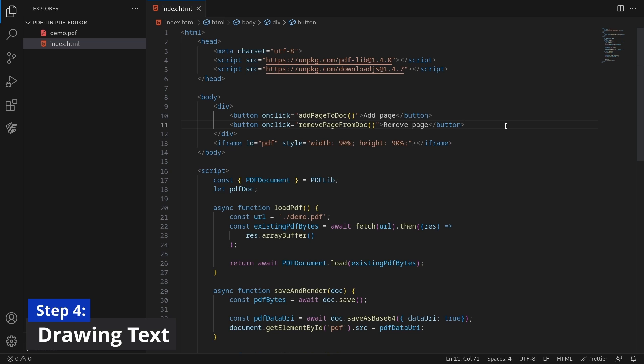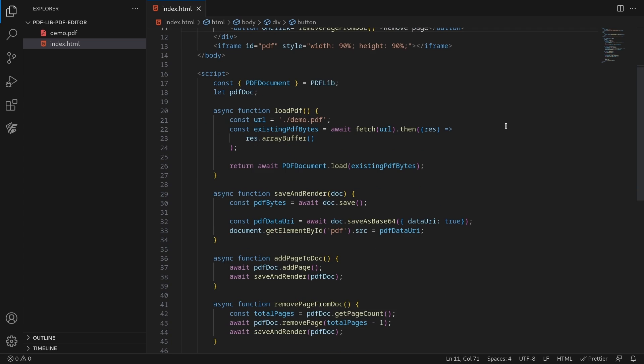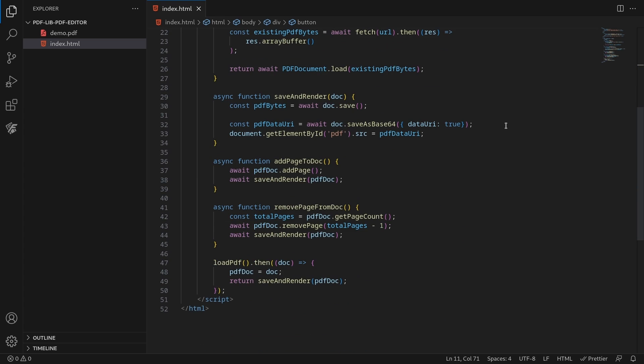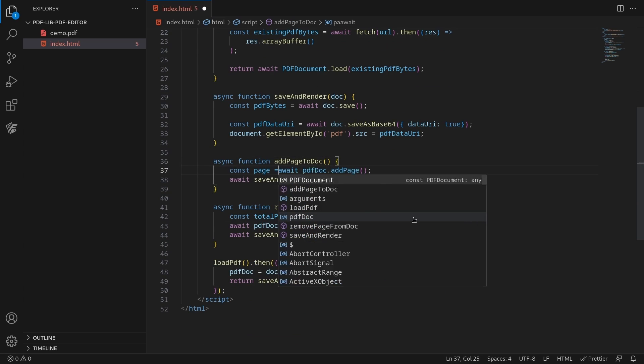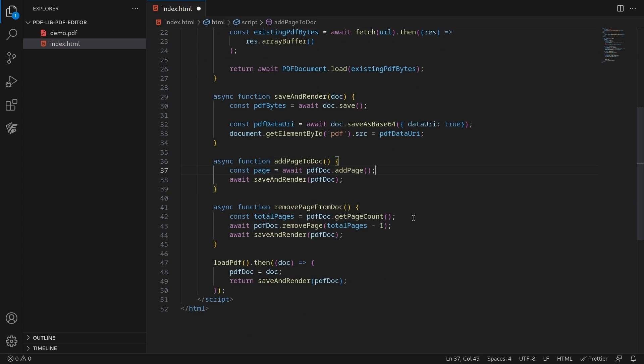Moreover, let's say you would like to draw some text on the added pages. PDF lib exposes a draw text API, so you can achieve this by adding a few lines of code to the add page function.